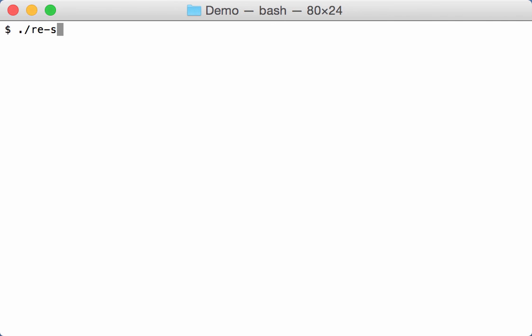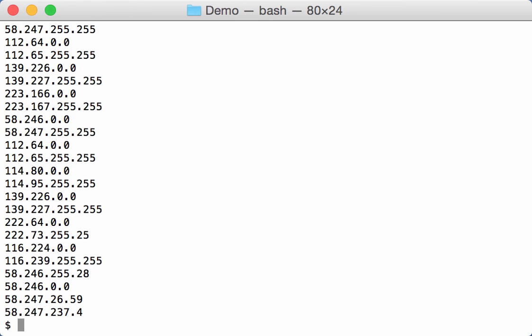And we can search for IPv4 addresses like this.